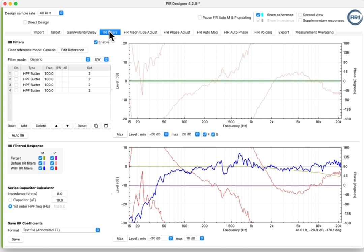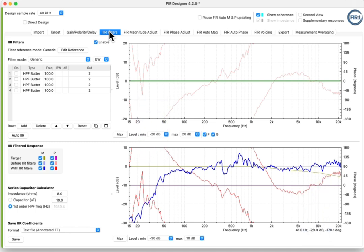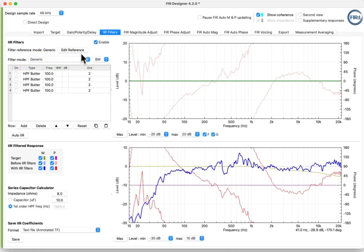Go to the IIR Filters tab. We're going to be using IIRs to get the magnitude response as close to the target as possible. In the lower plot, the target is represented by the olive green line. We're working in the generic filter mode, but you can also choose any of the branded modes, depending on the processor brand you're working with.